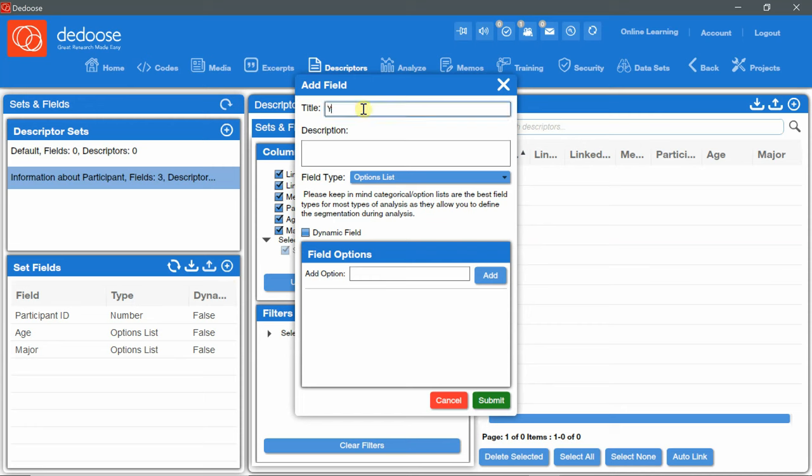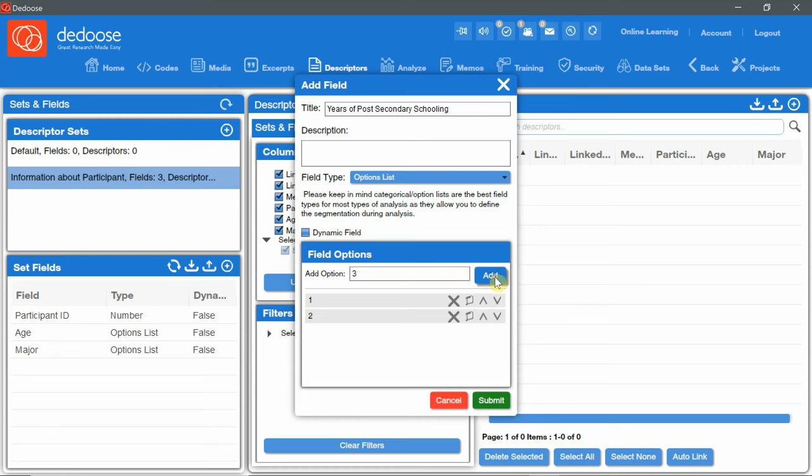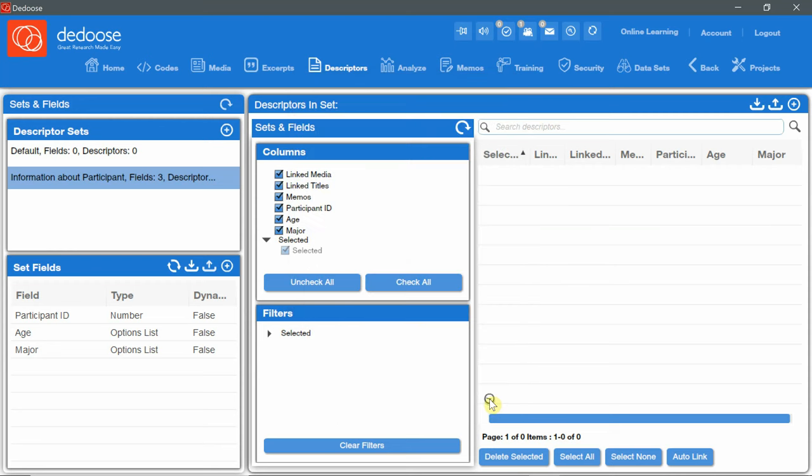Years of post-secondary schooling. Also an option list. First year, one. Second year. Third year. Four or more. Submit.